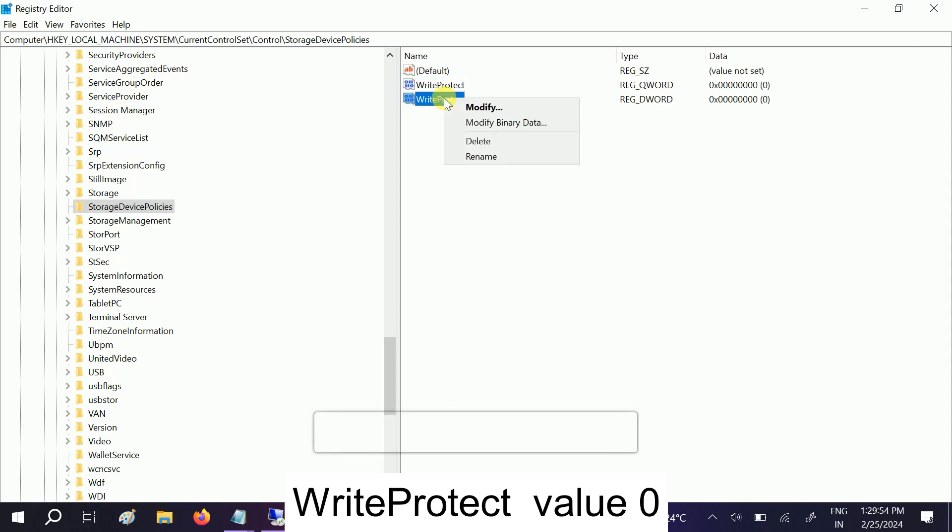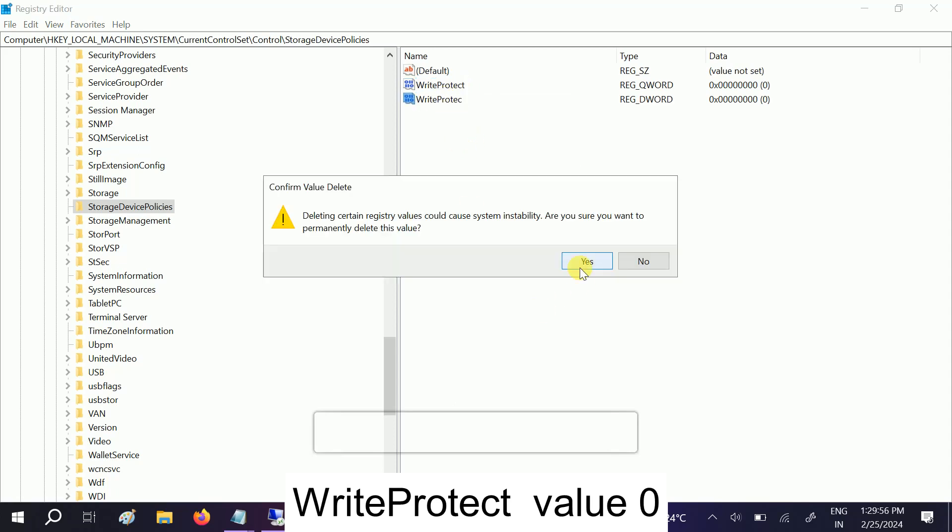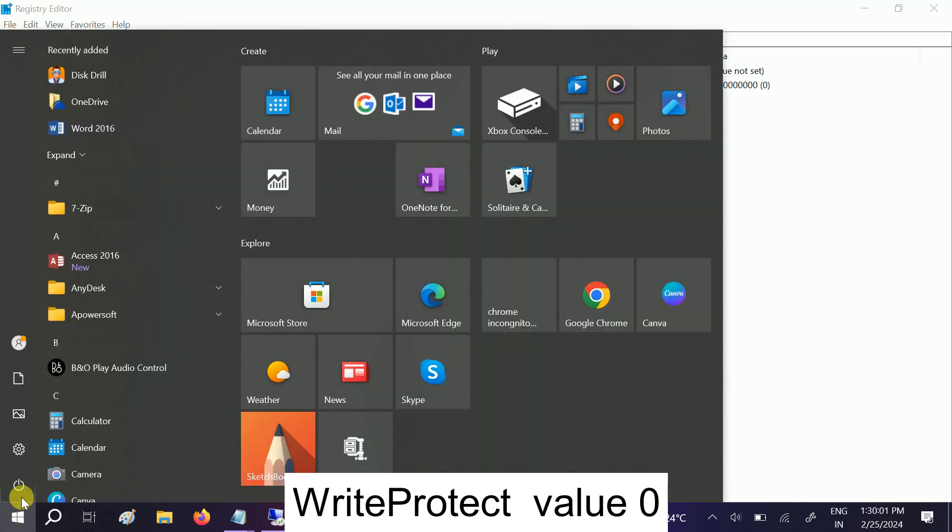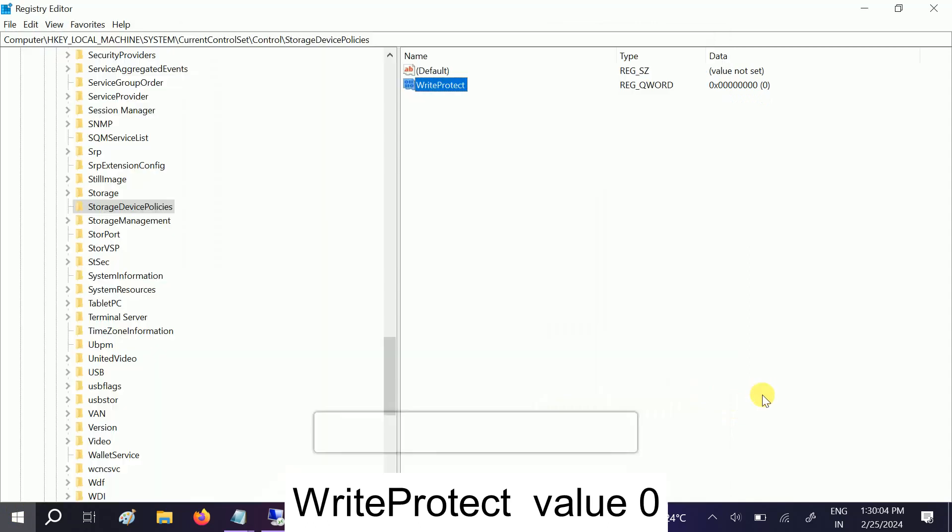This happened because I already have the registry key here. So you have to restart your system and after that your issue should be fixed and you are good to go.